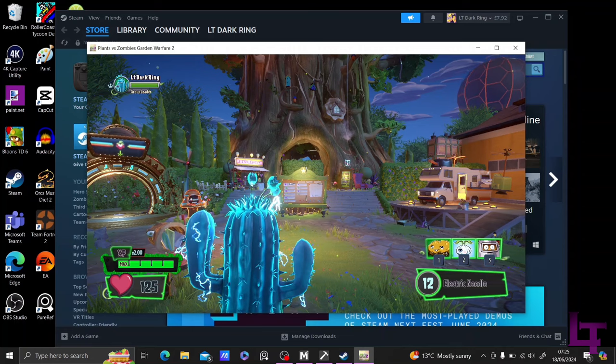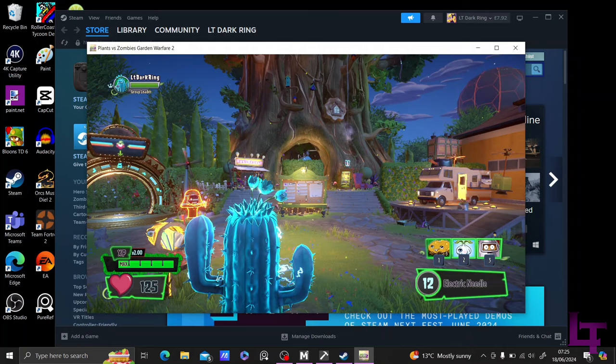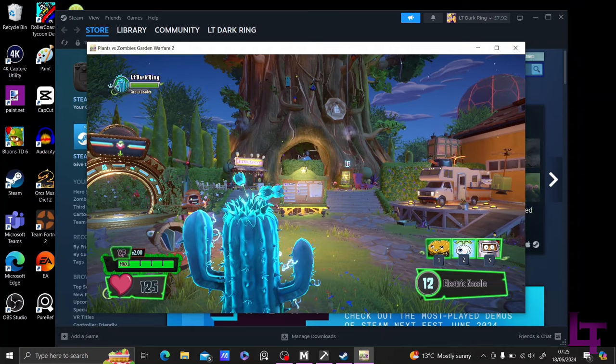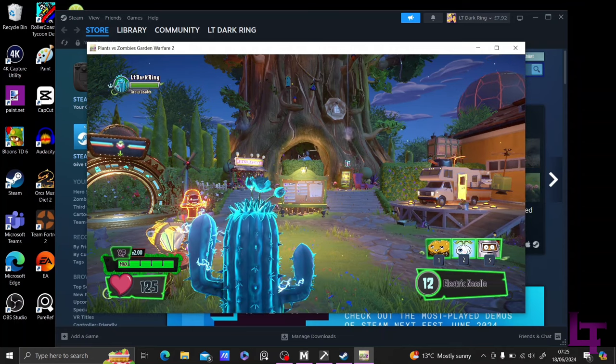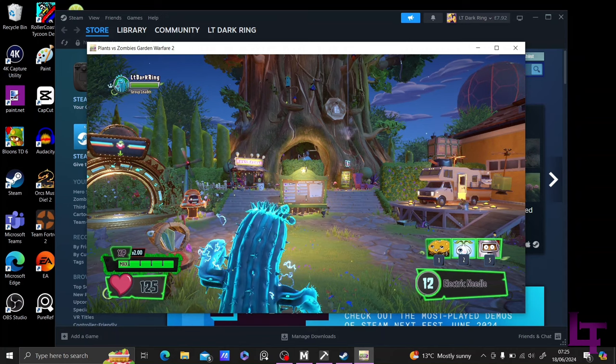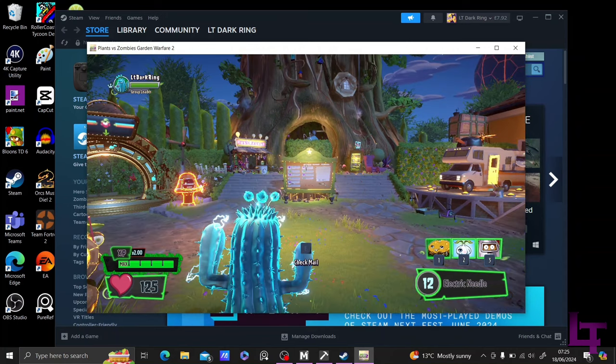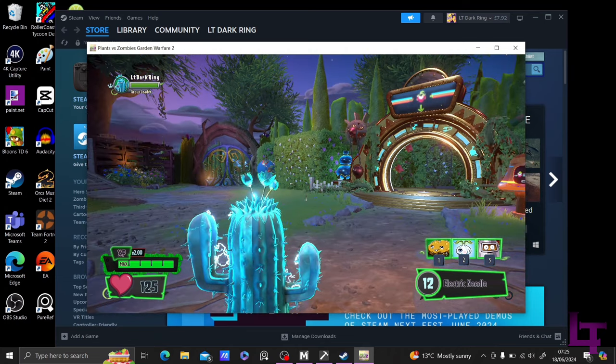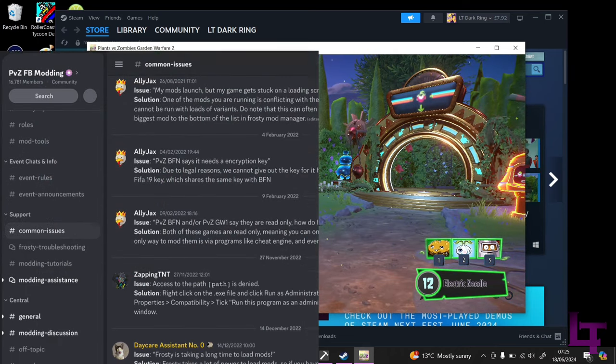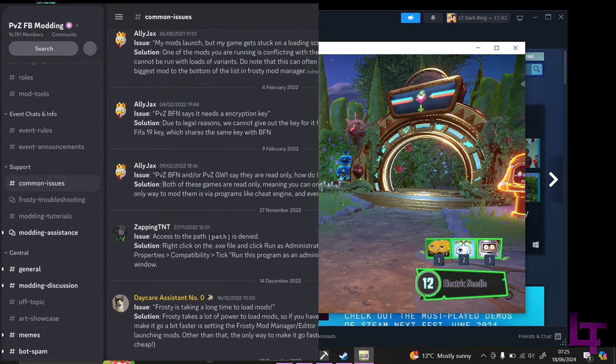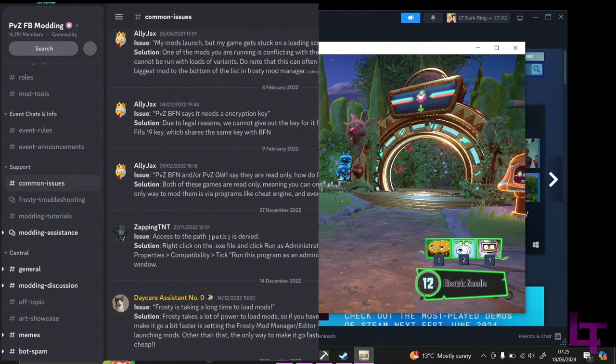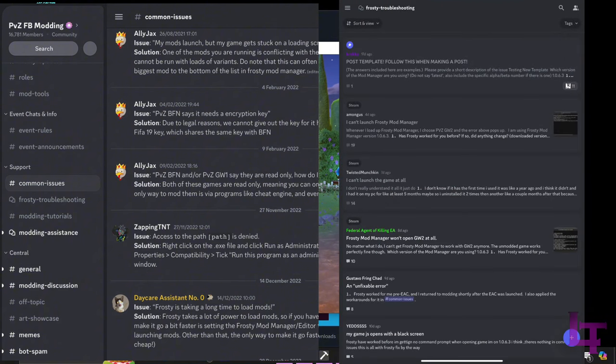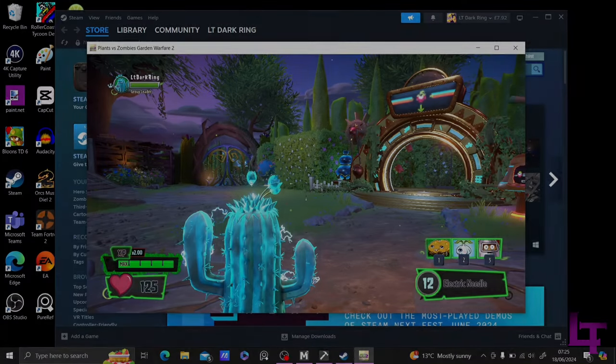And that's it. That is how you launch Garden Warfare 2 with mods after the Anti-Cheat update. You can now enjoy whatever mod you've launched with and play the game as you see fit. If you have any further questions, you can join the Frostbite modding server and look at the Common Issues chat if you have any further questions. And if you need more technical assistance, then you can open a ticket in the Frosty Troubleshooting chat. Just make sure to follow the template provided on screen, and a member of staff will be with you shortly.